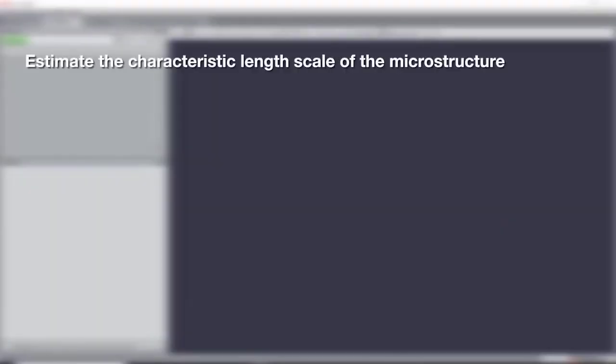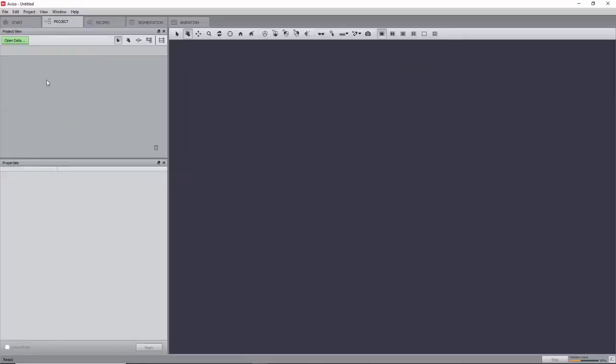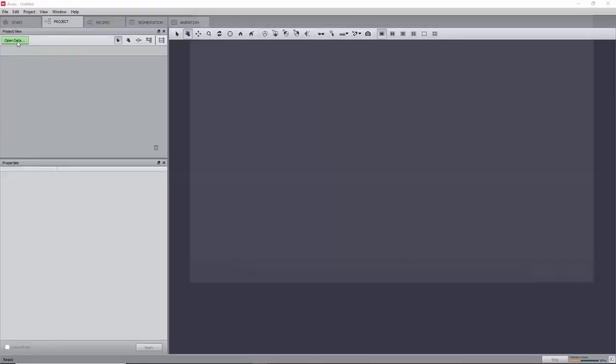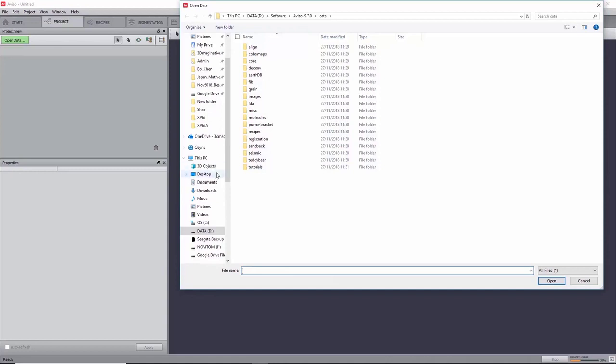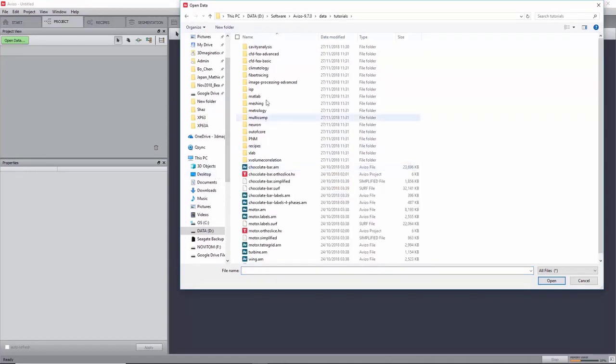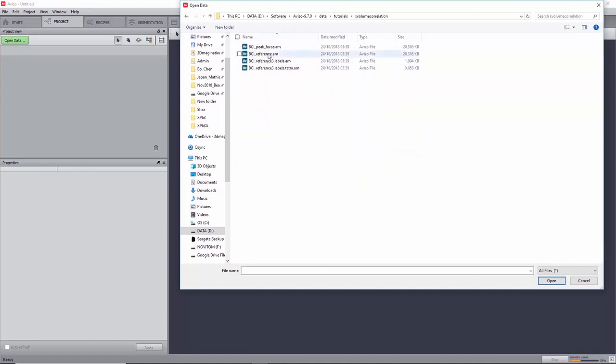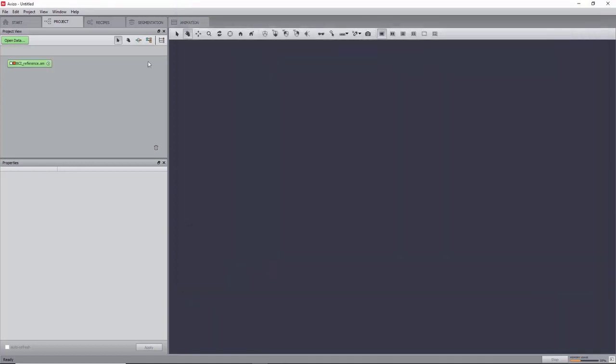The data in this tutorial is courtesy of the University of Portsmouth. We will start by loading bci-reference.am, which can be found in the folder Data, Tutorial, X-Volume Correlation, and will refer to it as a reference.